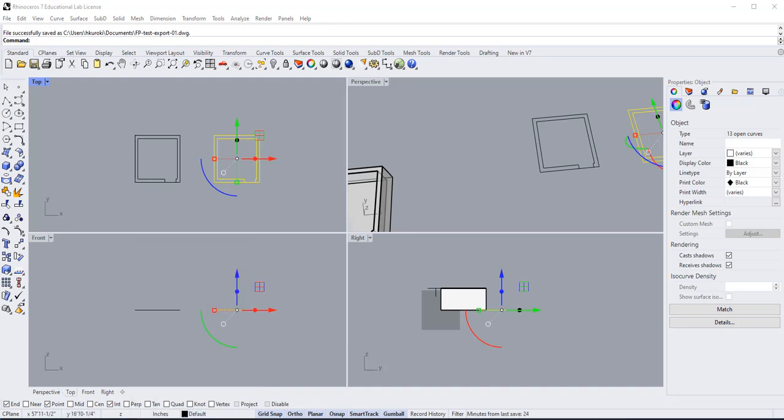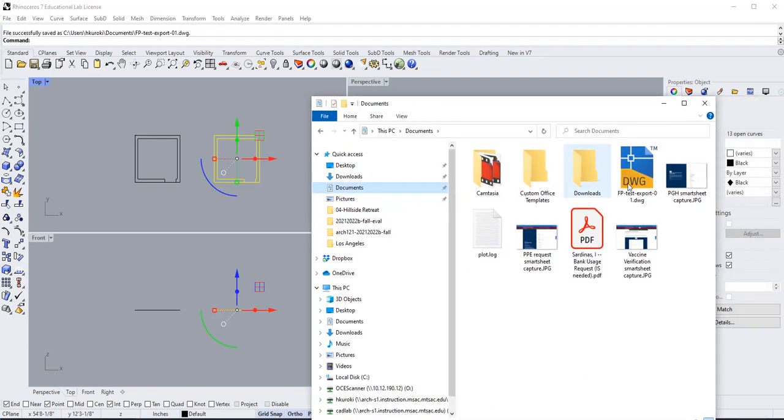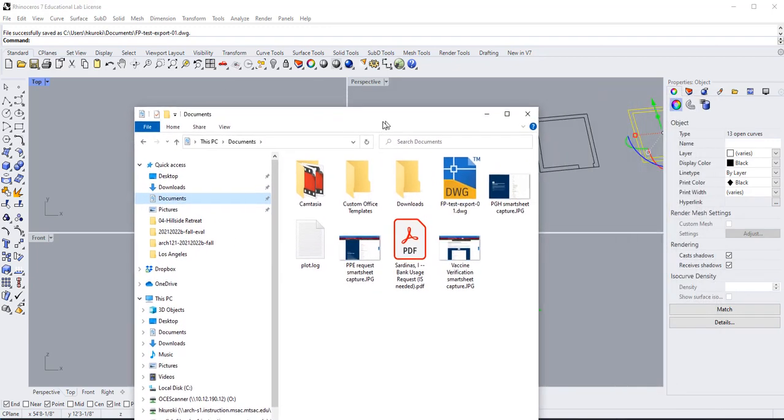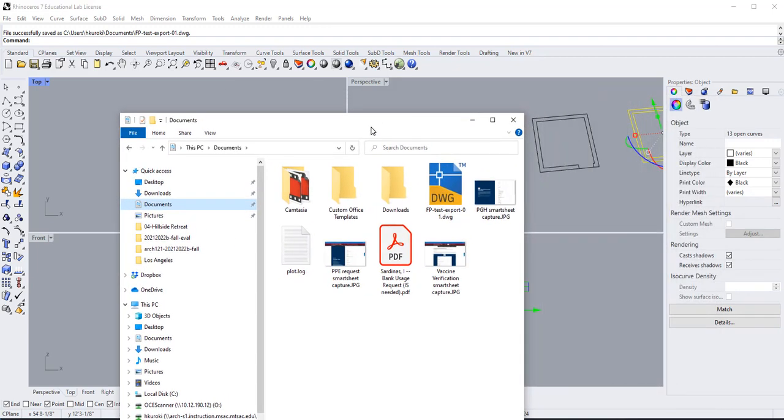In my case, I saved it to documents. There it is: floor plan test export one DWG. Now that we have this, we've turned the Rhino file into an AutoCAD file. We should be able to open this.